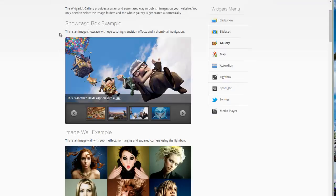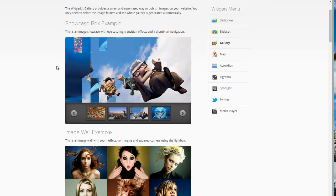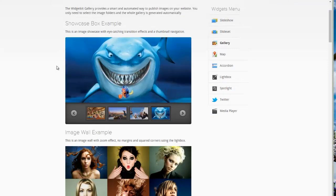WidgetKit Gallery, put out by YouTheme, is a commercial extension so you have to pay for it.